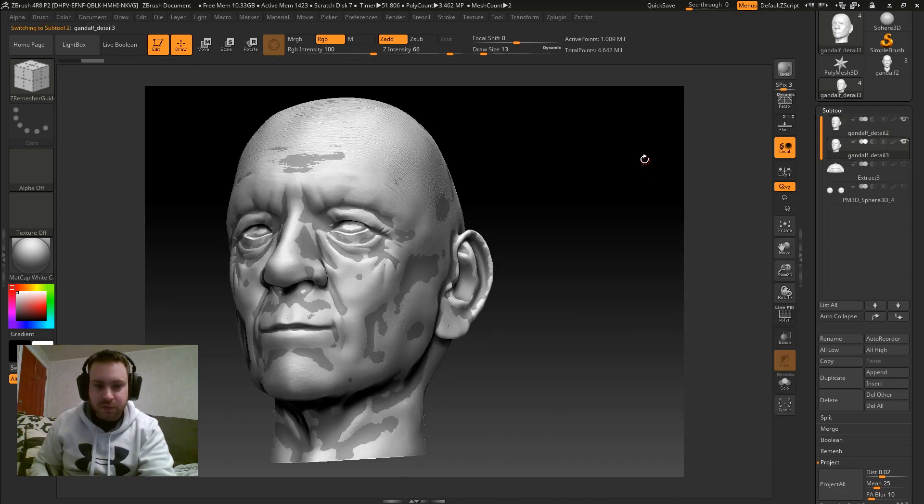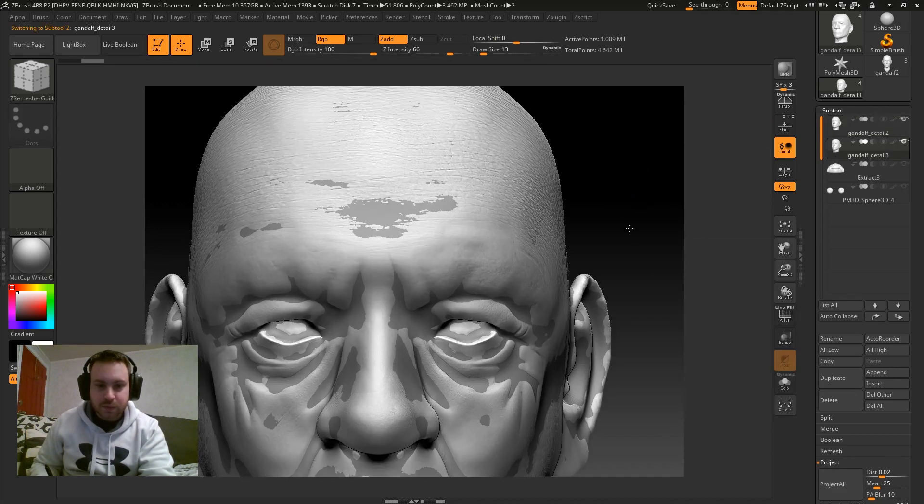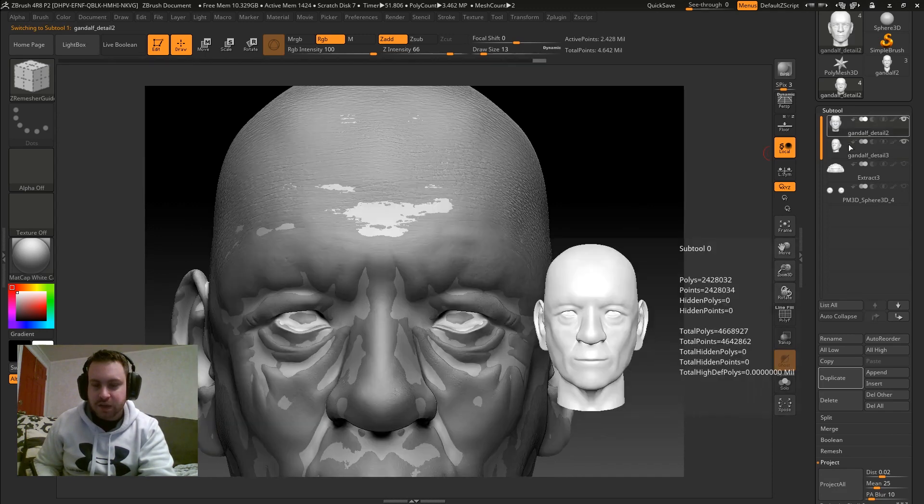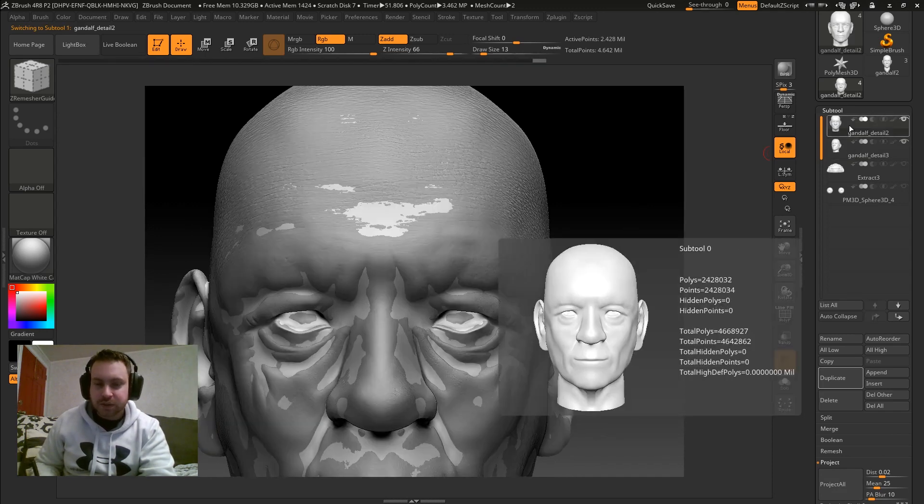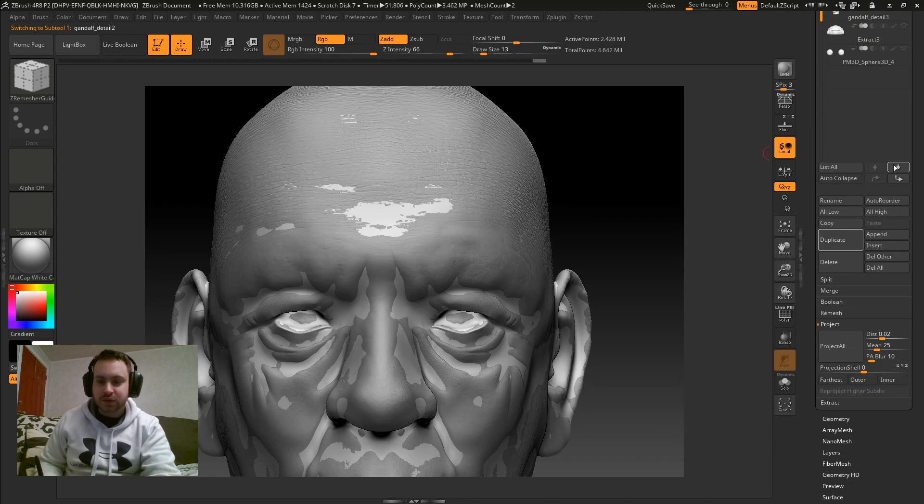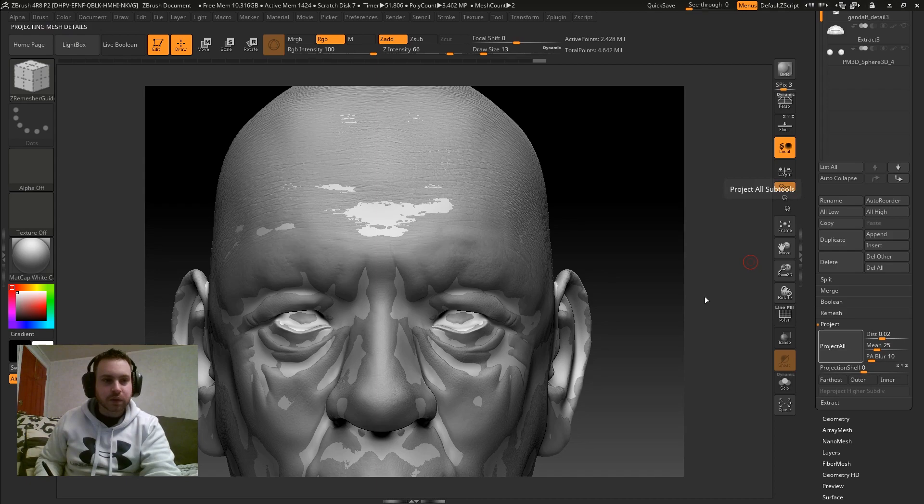Swap between them. Make sure you have the model or the subtool highlighted that you want the details to go onto. And you scroll down to project and hit project all. Let that run.